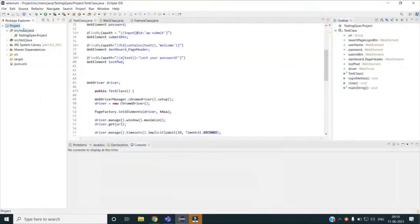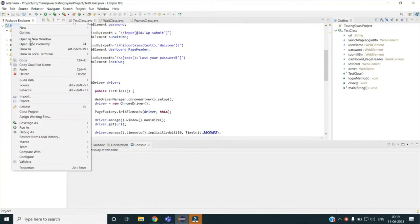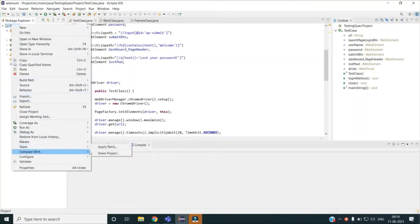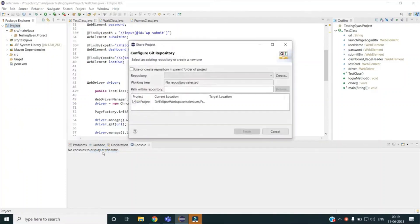I am going to push my local project to the remote repo using the EGit plugin. To do that, first I will right-click on the project name, then go to Team, and then select Share Project. This Share Project option is equivalent to the git init command, that is initializing Git in my local system.